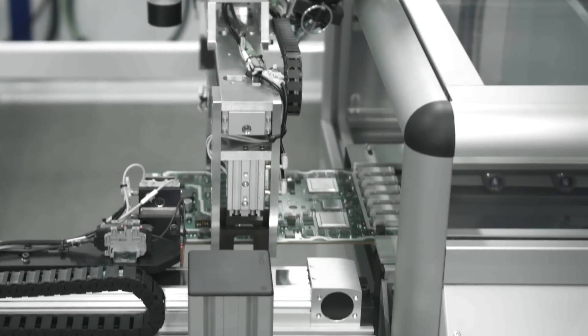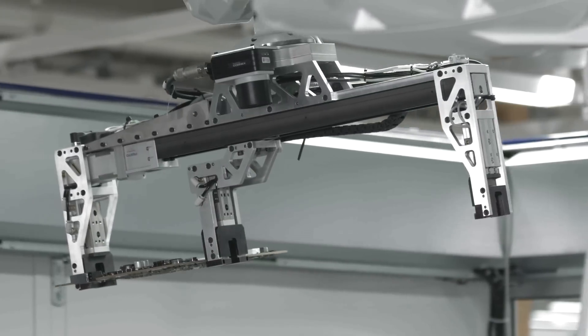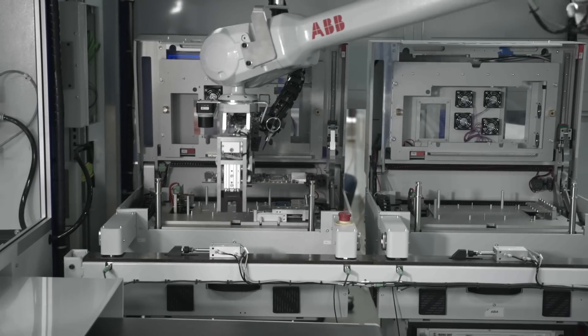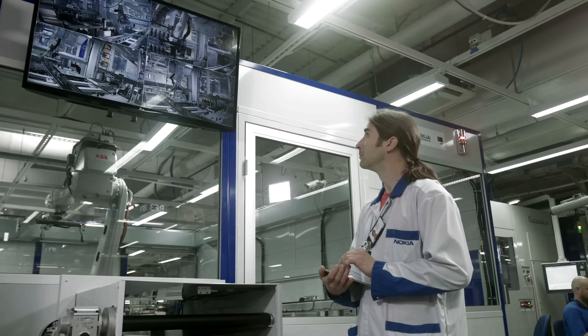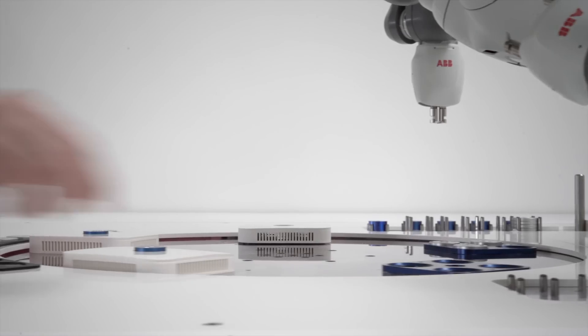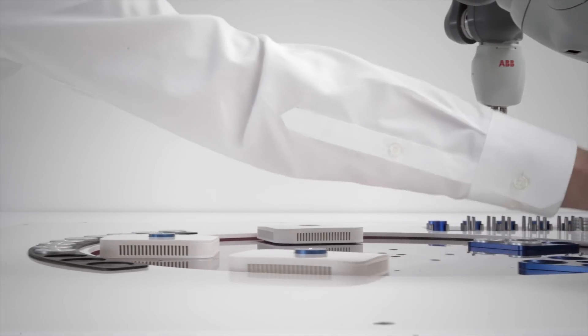And while it's true that machines, specifically robots, will play an ever-increasing role in our factories, they will be working alongside us humans.